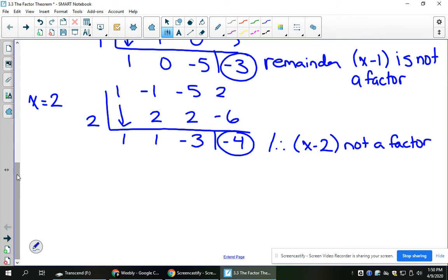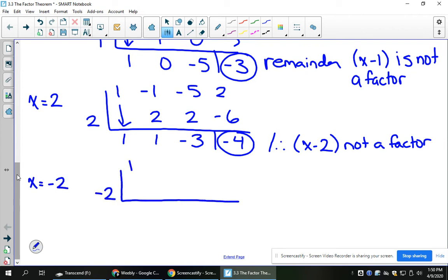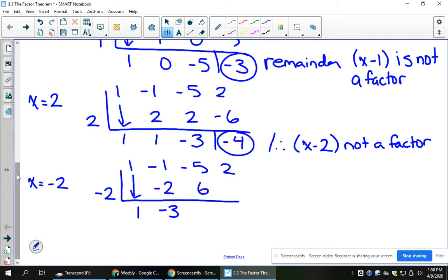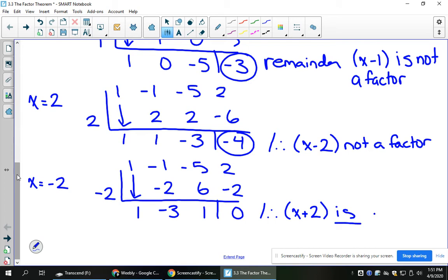I'll try negative 2 and see if I can get this to work. Multiply and add, multiply and add — a remainder of 0. Therefore, what I tried for my root was negative 2, which as a factor would be x plus 2. And this is a factor.